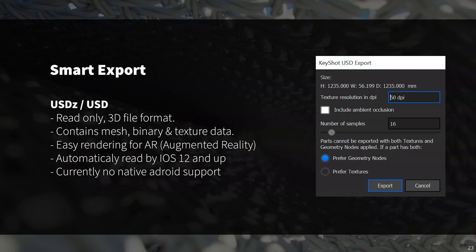USDZ is essentially a zipped version of a USD file. It contains mesh binary and texture data for use in AR applications and can make visualizing objects in augmented reality extremely easy. If you're an Apple user with a device running iOS 12 and above, you should be able to easily preview your USDZ files using Apple's built-in AR Quick Look. Android devices currently have no native support, but you can experiment with third-party viewers.